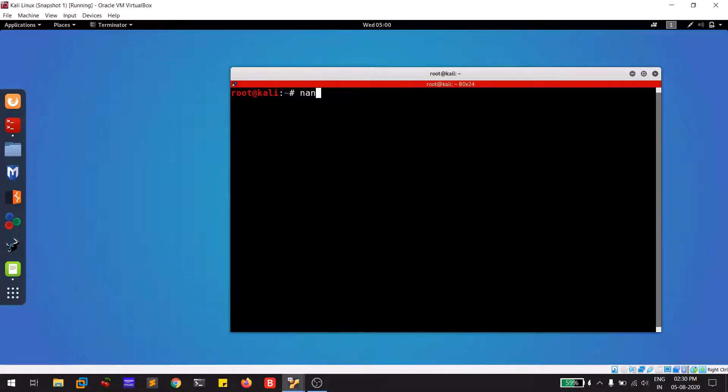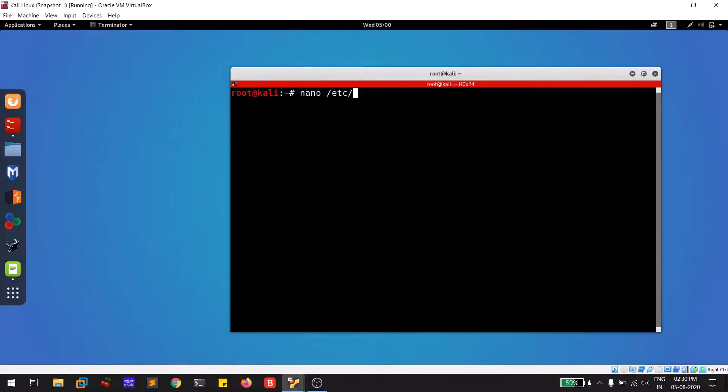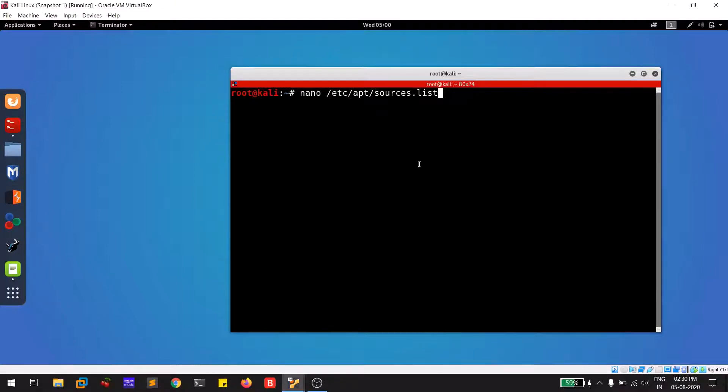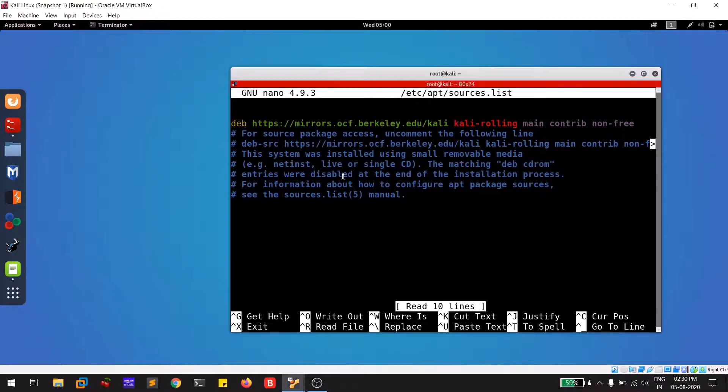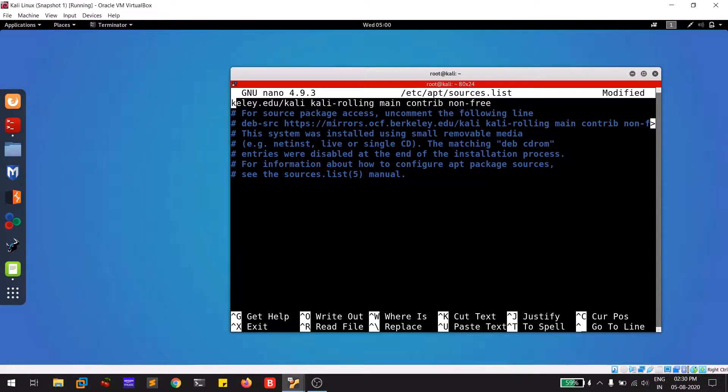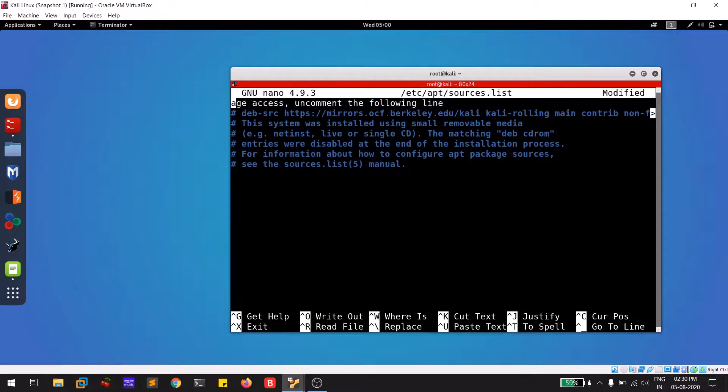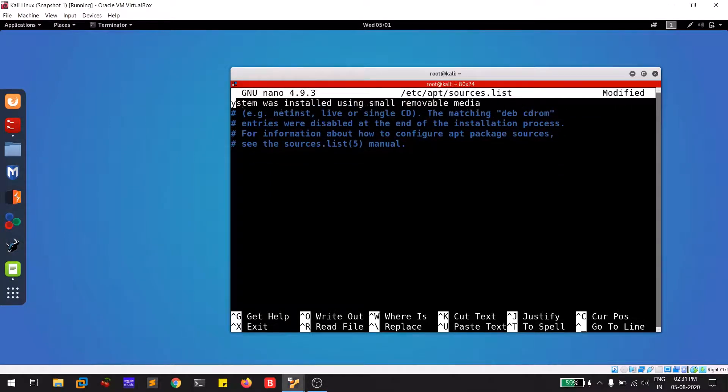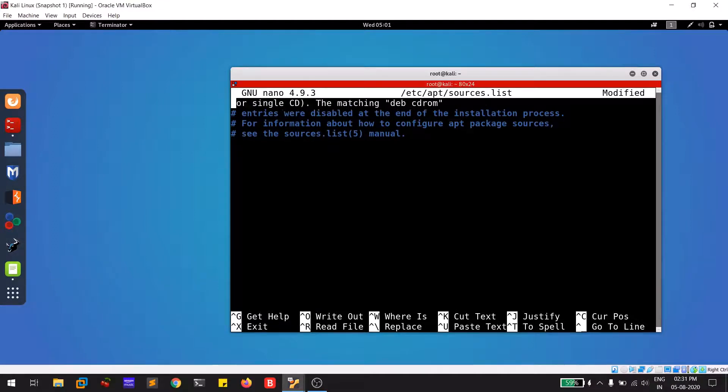I'll be using nano editor: /etc/apt/sources.list. You don't need to type everything. You can simply type 's' and hit tab. It will auto complete. This is the stuff you will be having by default, and you need to delete this and paste something that I will be providing you within the description below.